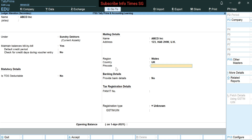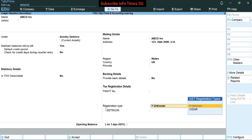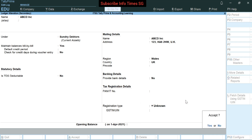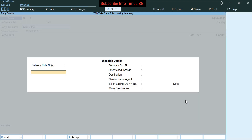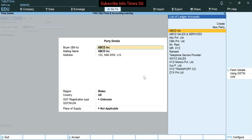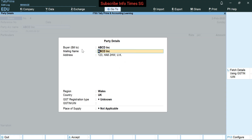We have to fill pin code here — I am leaving this blank. We can fill PAN number here. In registration type we have to select unknown. Now press enter and accept it. Now the party ledger has been created. If you want to fill any of these details we can fill them, otherwise accept this screen. Now we can see the party details — buyer name and address details as we entered in the ledger creation screen.